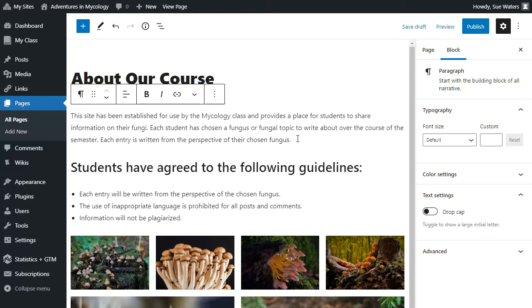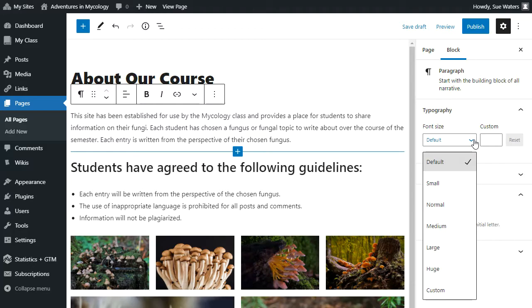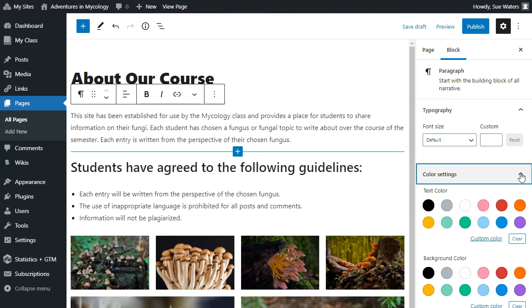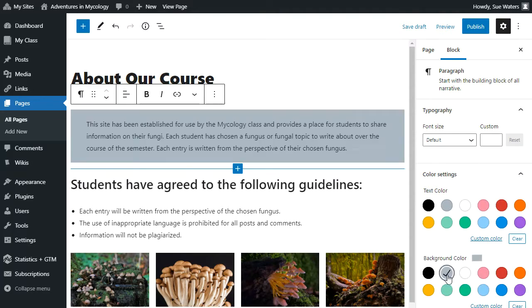For example, this is a paragraph block and the paragraph block allows me to change the size of my text. It allows me to change the color of my background. For example, I might want to make this text gray in color.